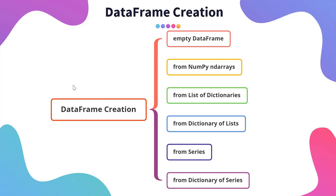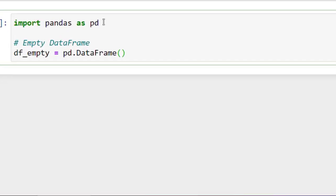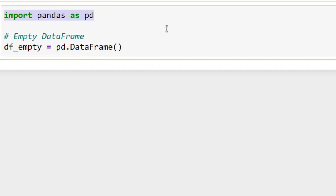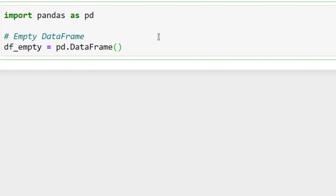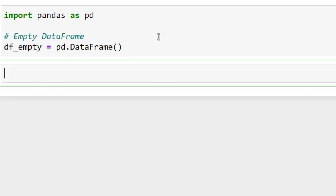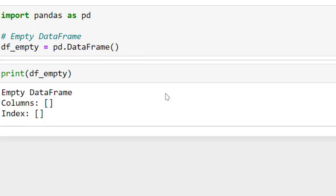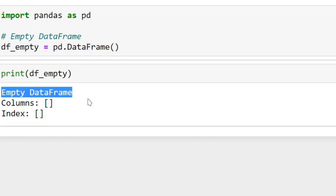The first one we will create is an empty data frame. I have written 'import pandas as pd'. Then I took a variable named 'df_empty' — you can name it anything. Then we write 'pd.DataFrame()' with opening and closing brackets. When you run it, it creates an empty data frame. If I print this data frame, it prints that it is an empty data frame.